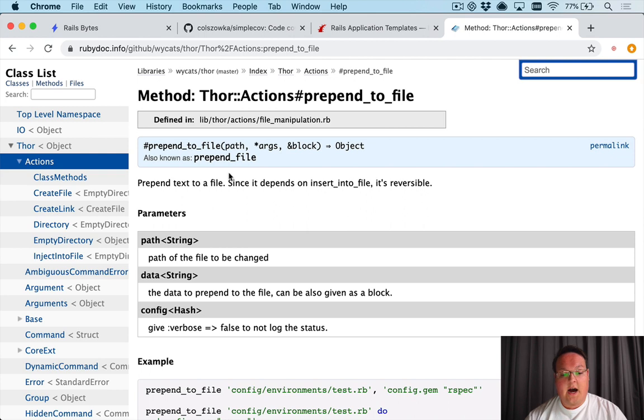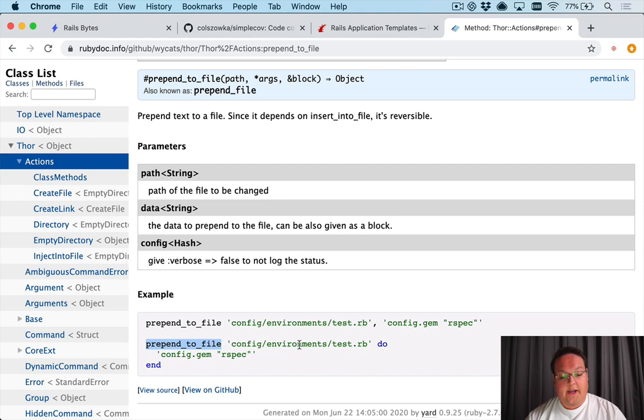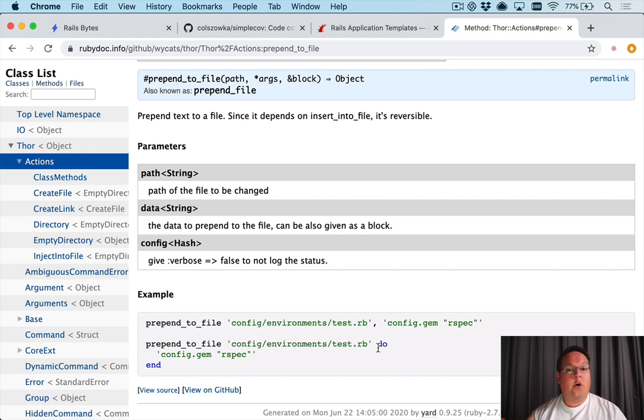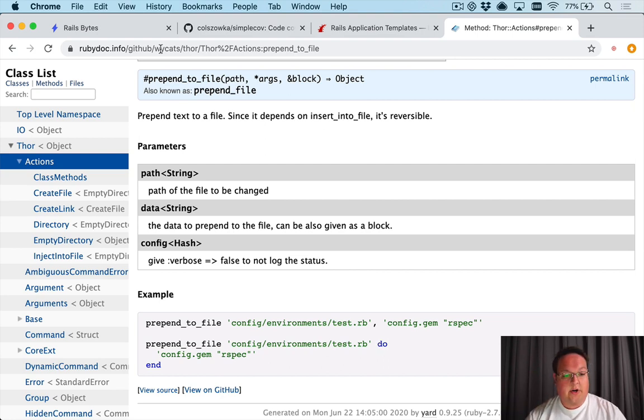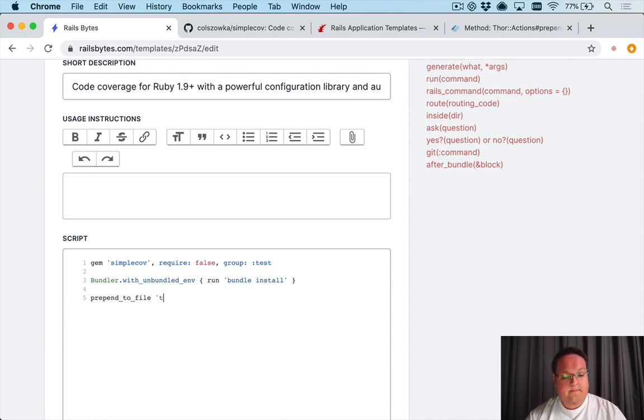Now the first thing that we need to do is look up a way to prepend_to_file. That's the doc I pulled up earlier and we can just simply specify prepend_to_file, the file name, and we can either give it the string if it's a simple one or we can give it a block and the return value of the block will be the content that is inserted.